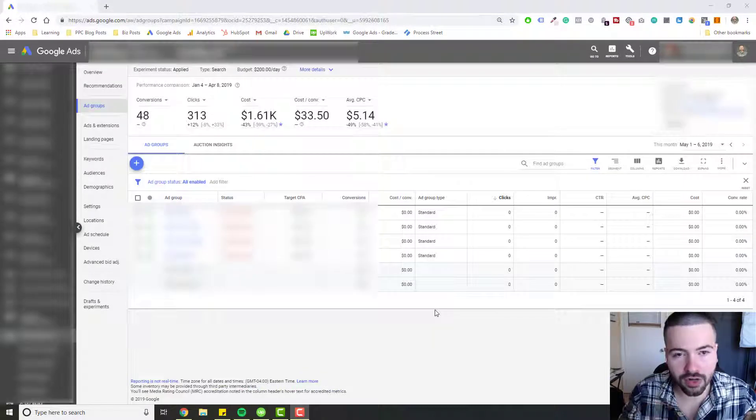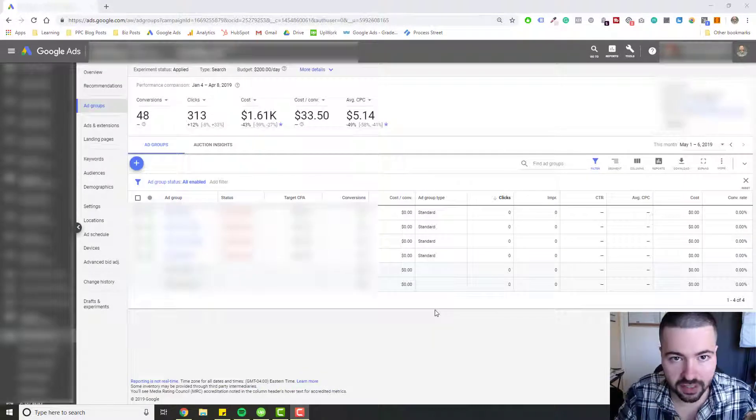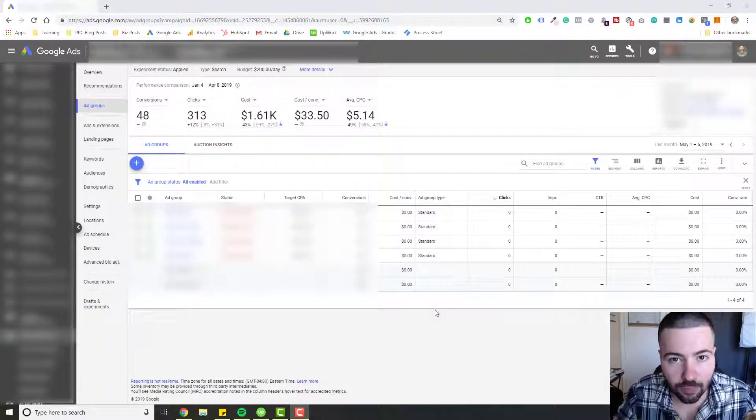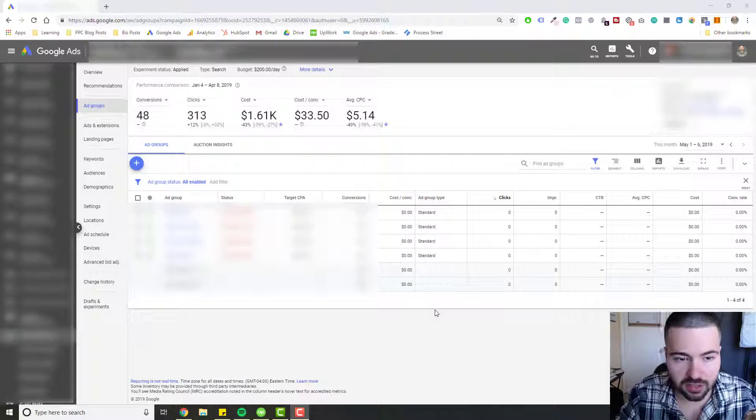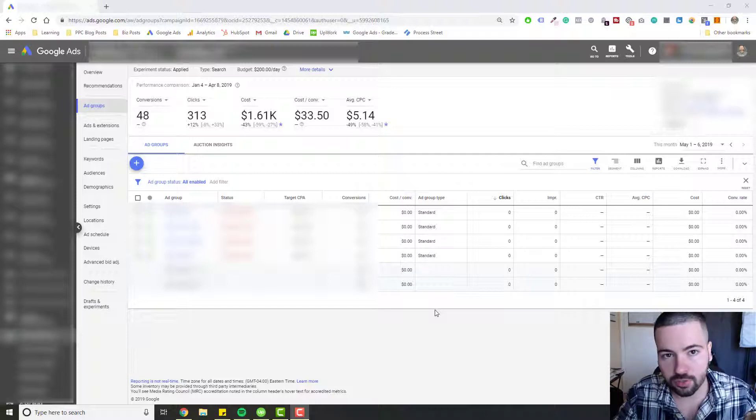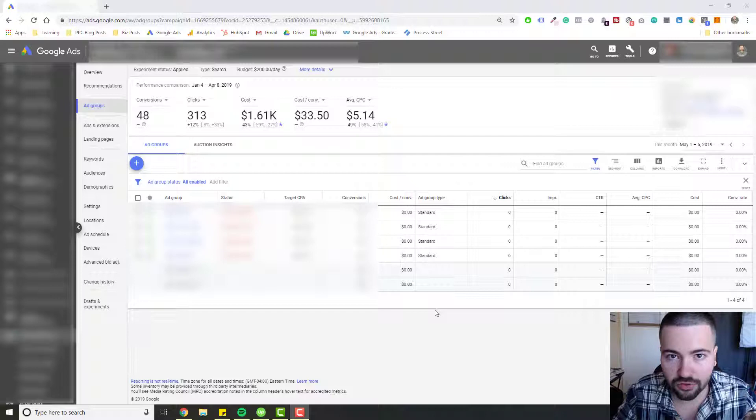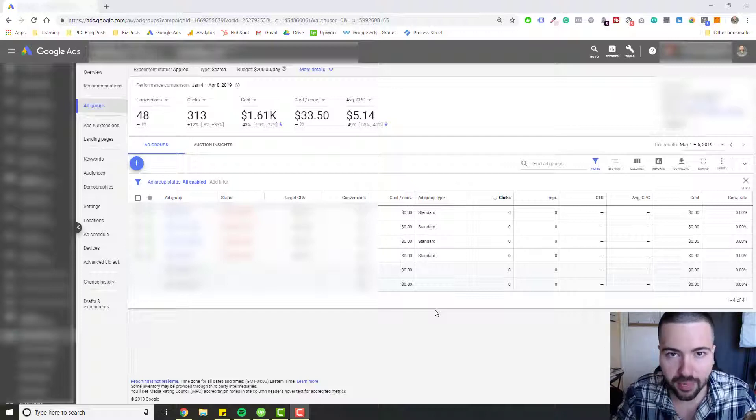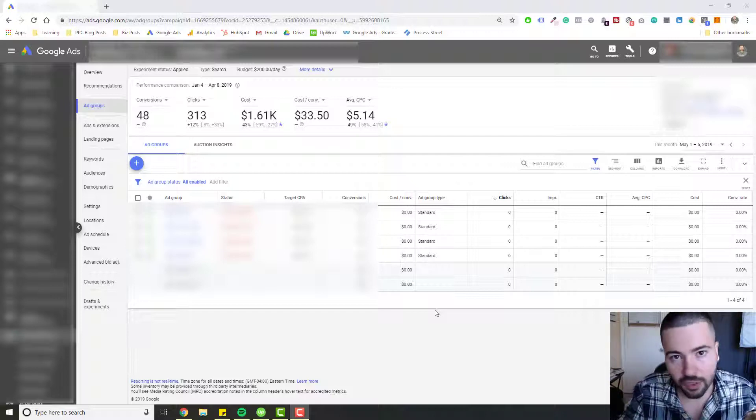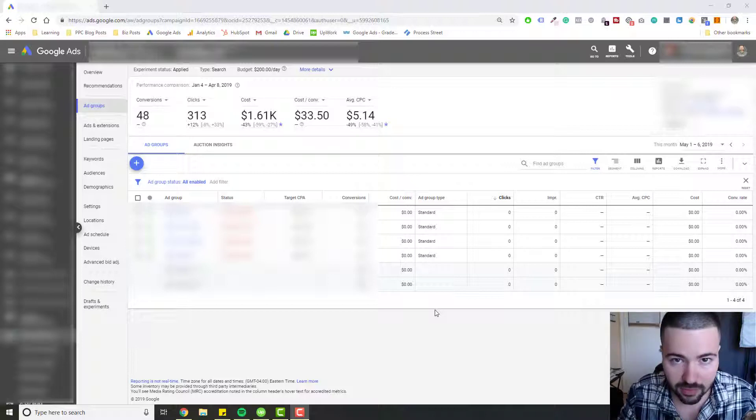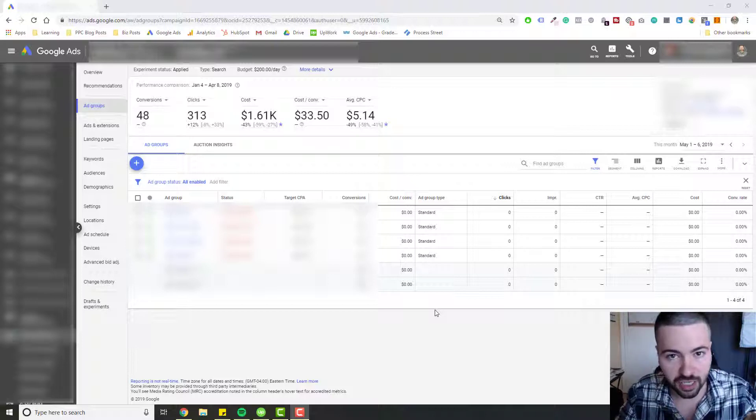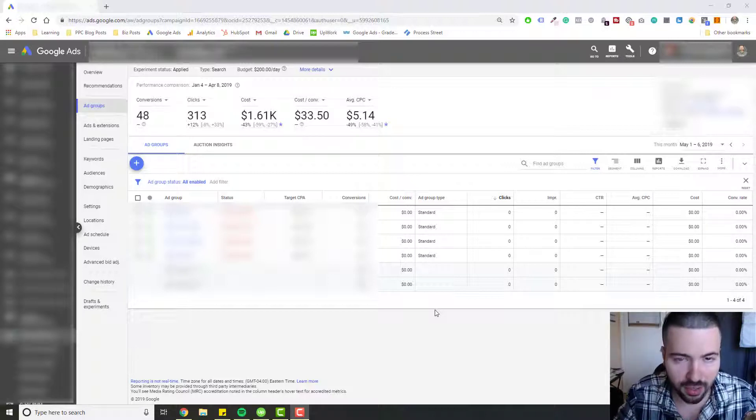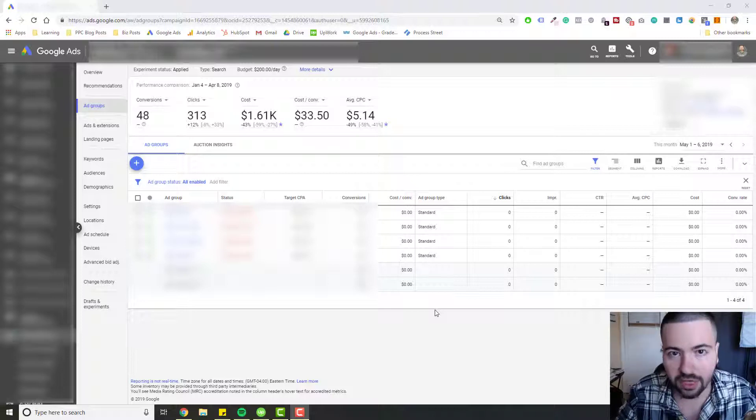So I want to show you an example of an experiment that was run implementing Target CPA bidding and the results that were seen. And a great way to do this, if you're using any other type of bid strategy right now, whether it's manual, maximize clicks, or anything, and you're thinking about transitioning into Target CPA, instead of just rolling out that change right away into your account, I recommend doing a campaign experiment first.